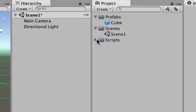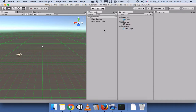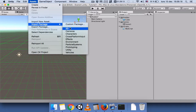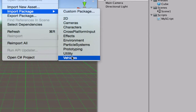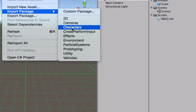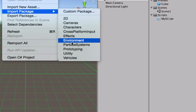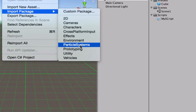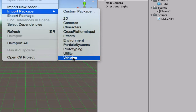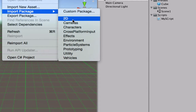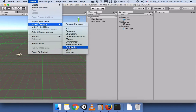Now you can see your prefab folder, scenes folder, and script for the ones you imported. The next thing you can do is import Unity Standard Assets. These include cameras, first-person and third-person shooter characters, environments like trees and grasses, particle systems like fire, storm, and smoke, as well as prototypes and vehicles like airplanes and cars — all already built into Unity.